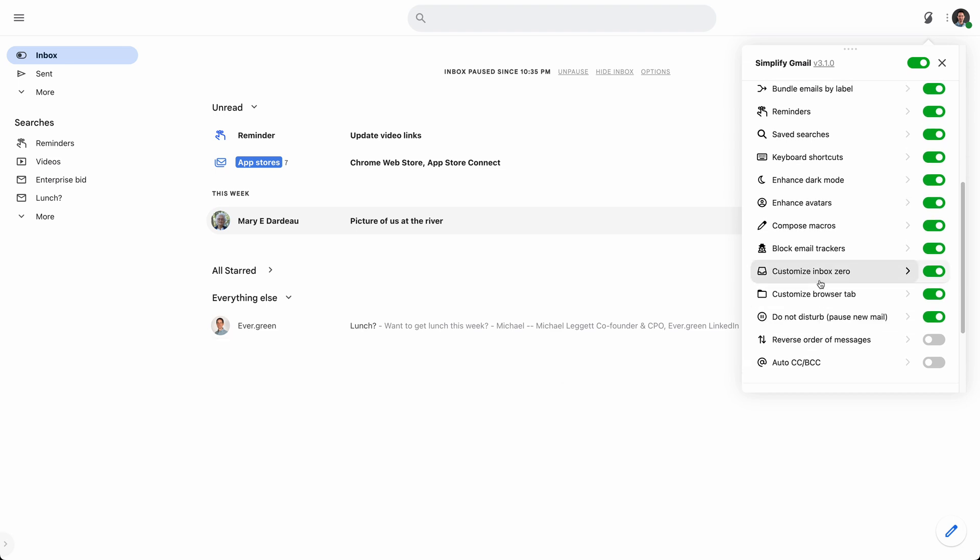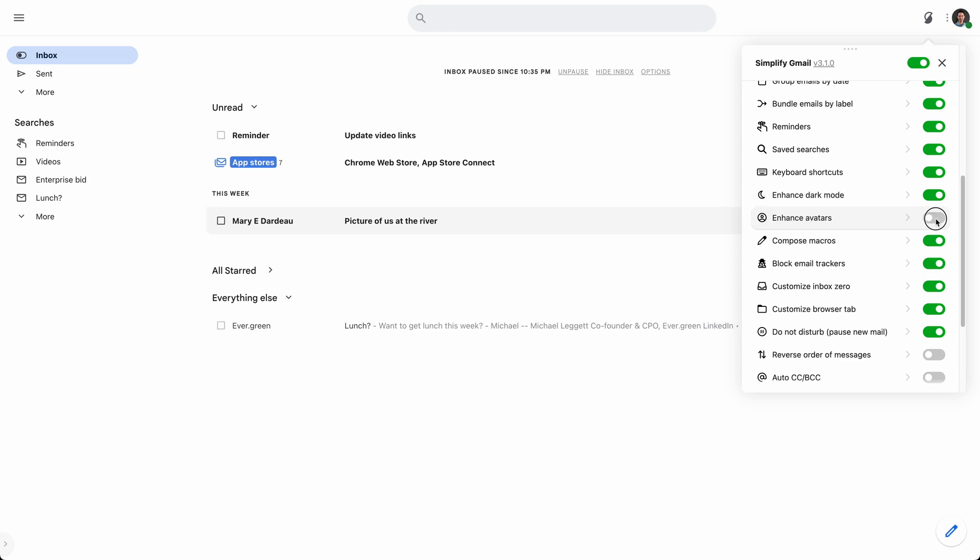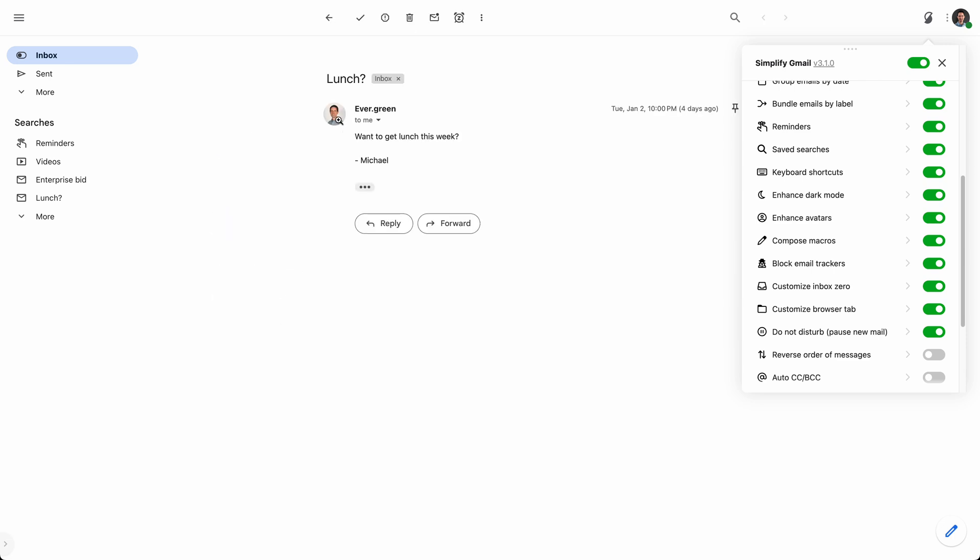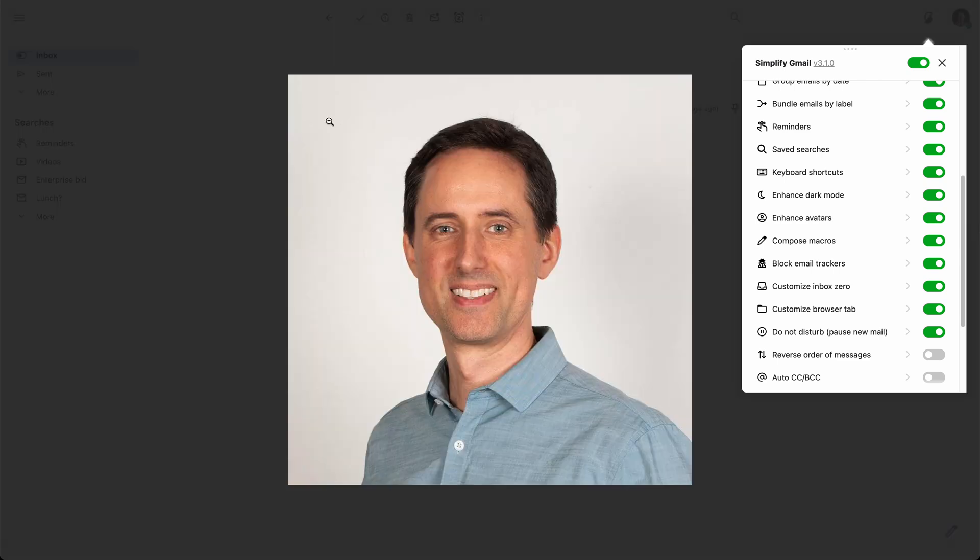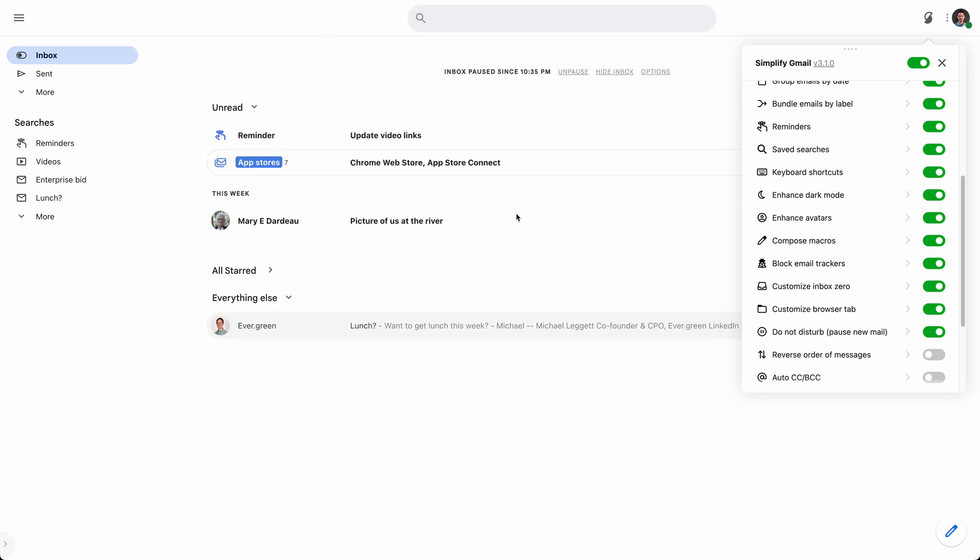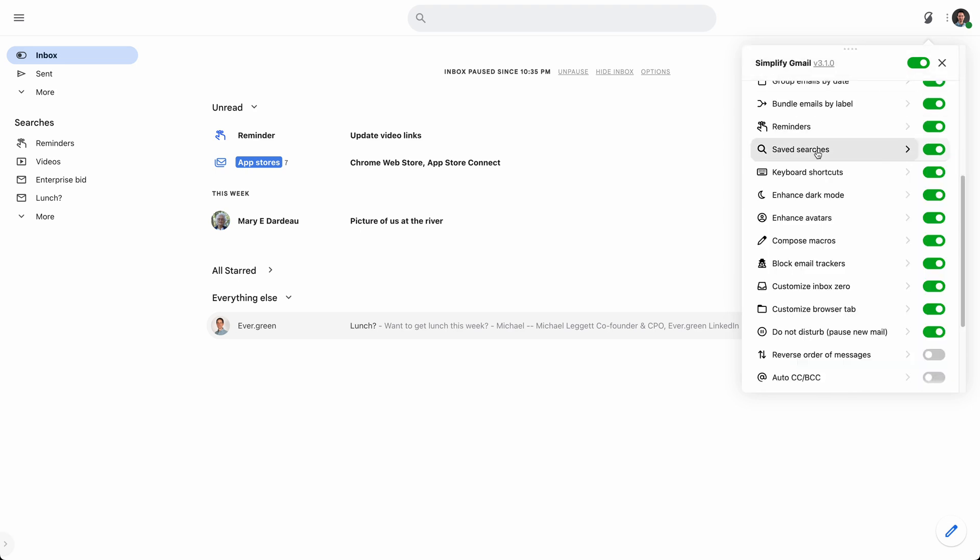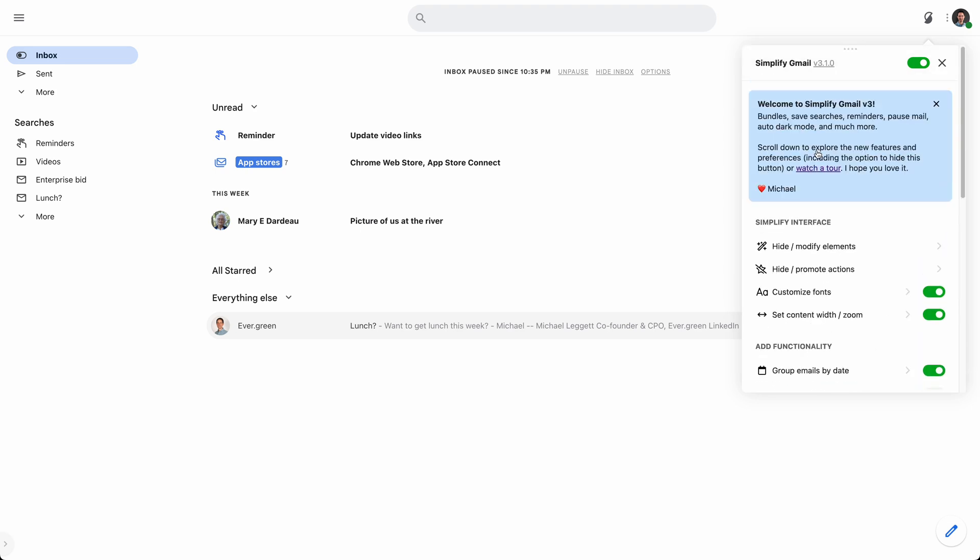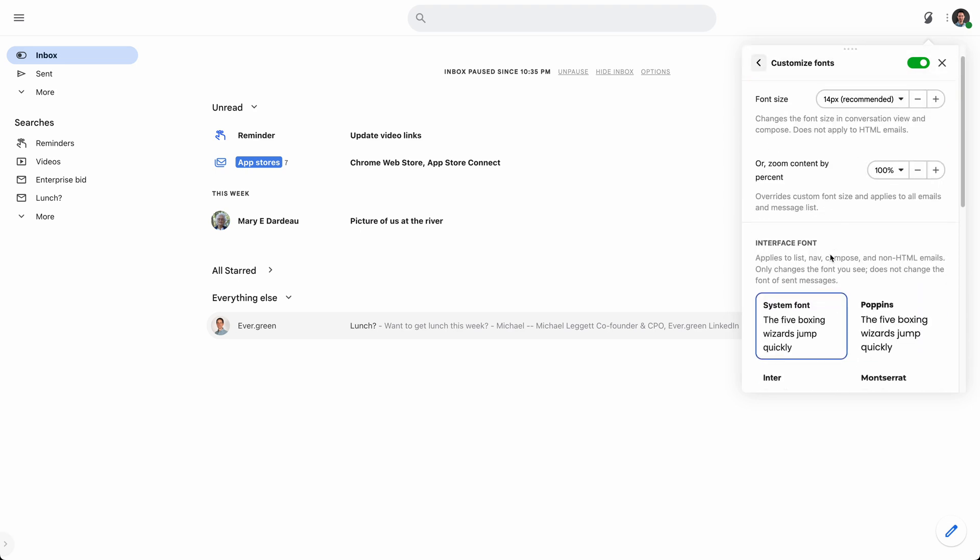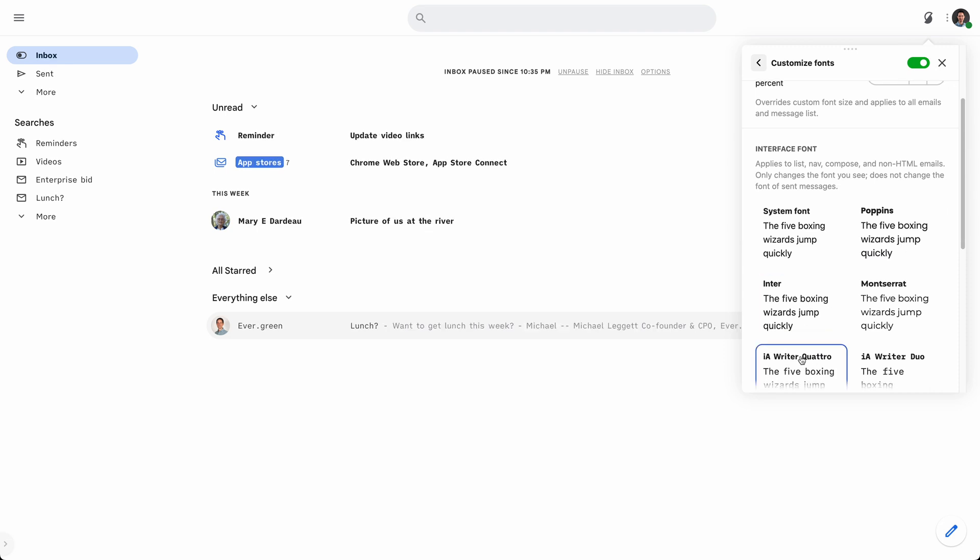There's other options in here. There's new keyboard shortcuts. Dark mode can now switch automatically with your OS. Avatars, seeing those in the inbox, give things a personal touch. Also, when you're in a conversation, you can click on them to see them large, which I think is great. There's new backgrounds for Inbox Zero. There's new fonts, which you can also explore and see what those look like right here. And they're now applied both to the content but also to your navigation.